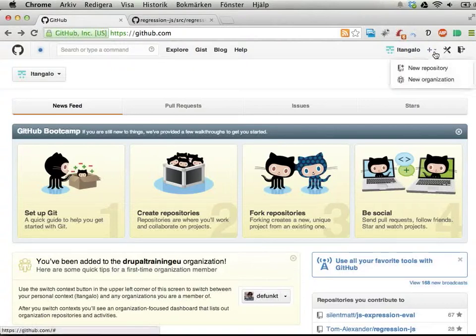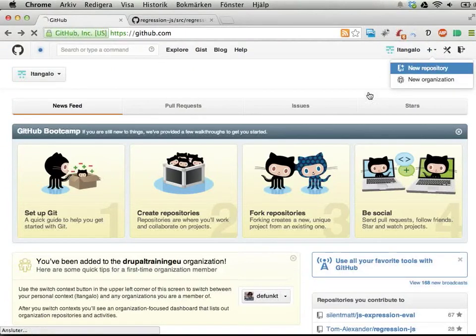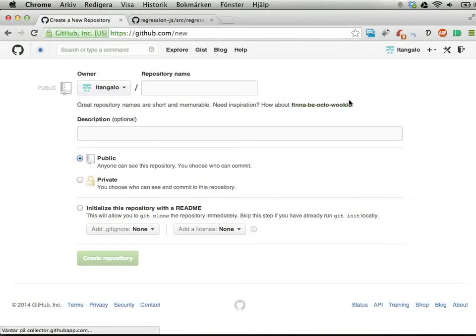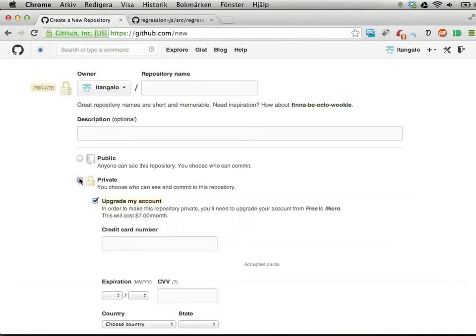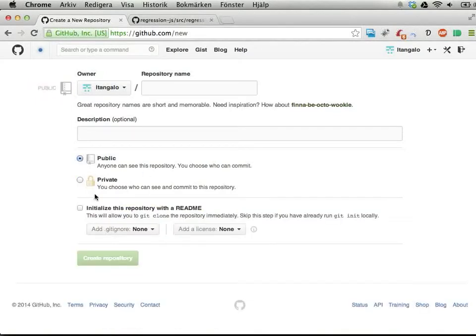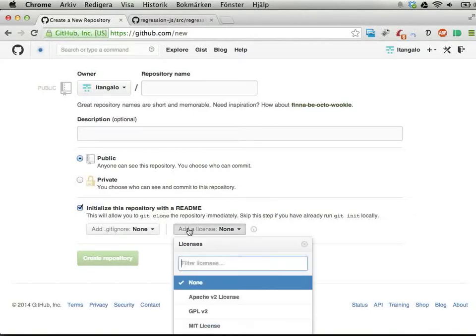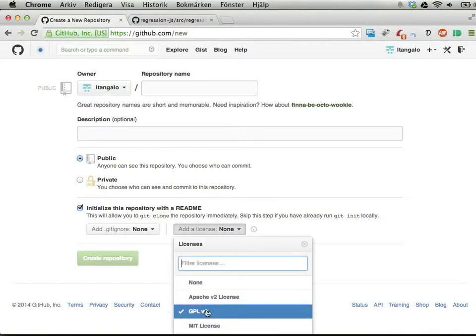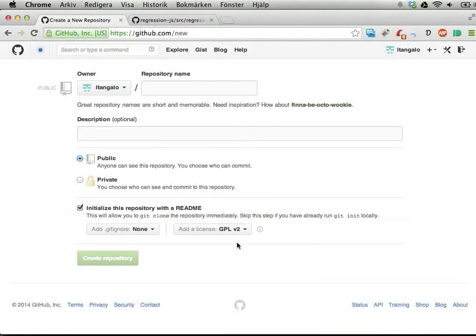When you create new projects, you can see here: repository name, make it public - private is not accessible for me because I have a free account. I can initialize with a README and I can add a license, say GPL version 2.